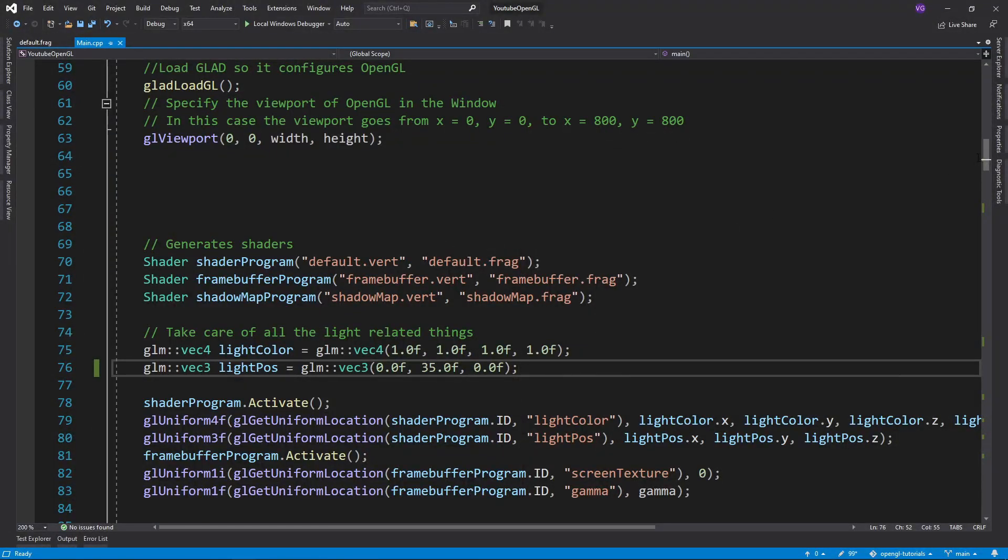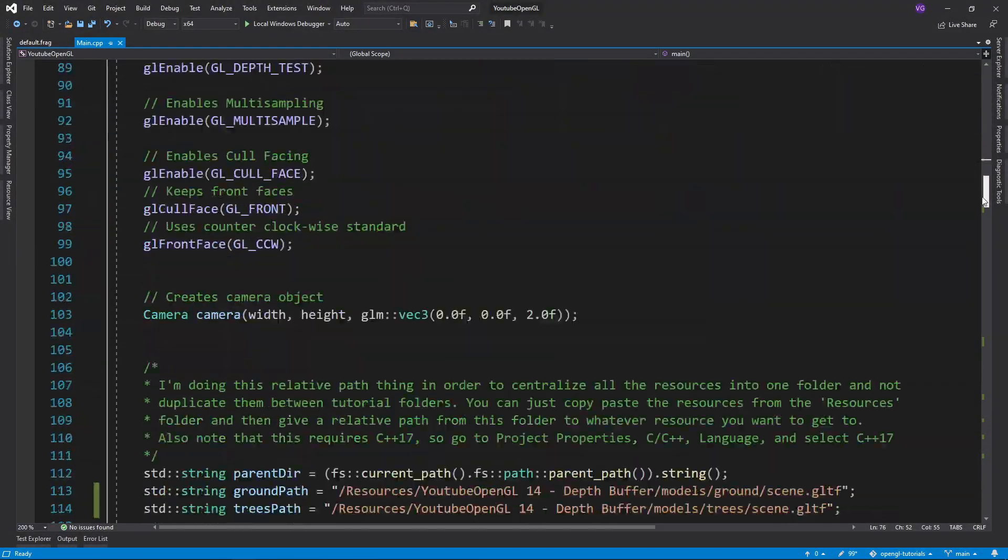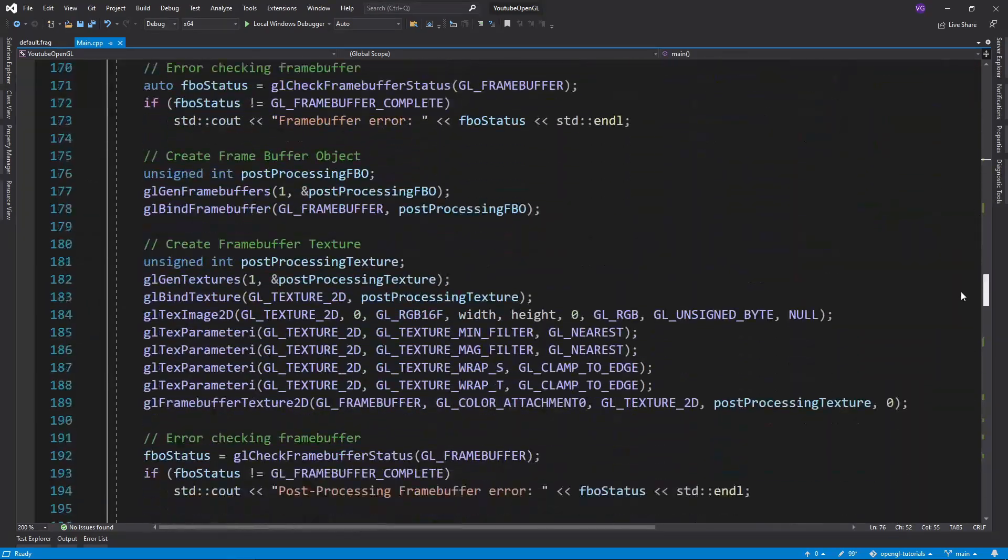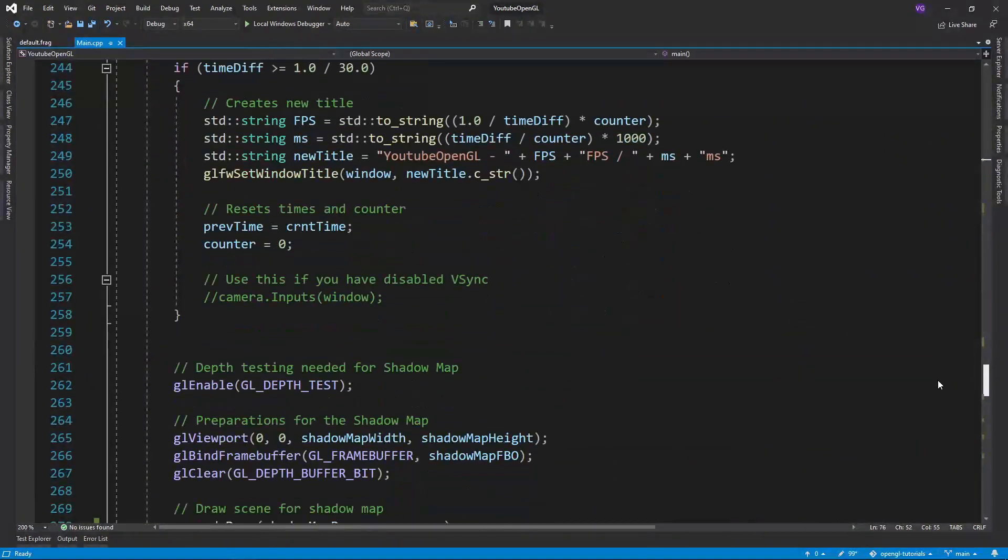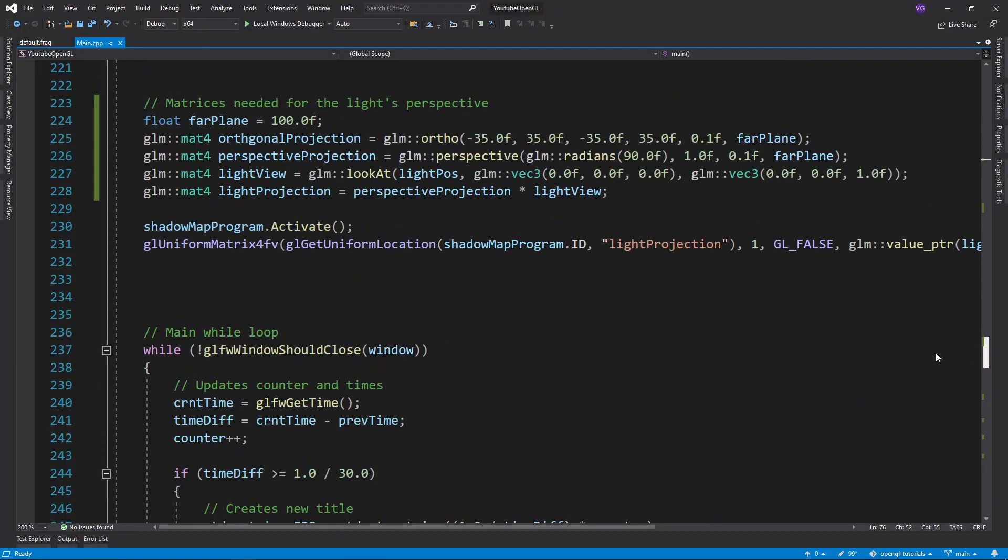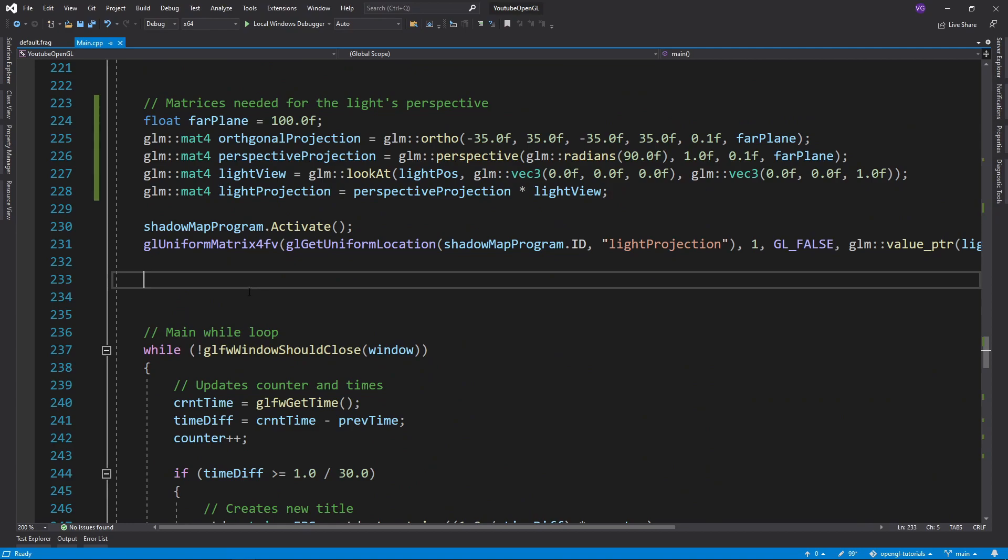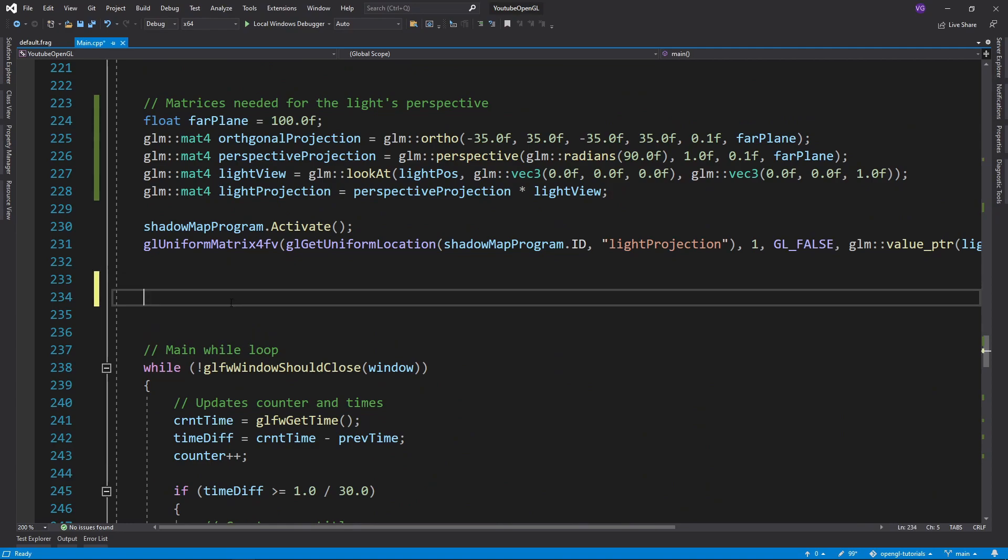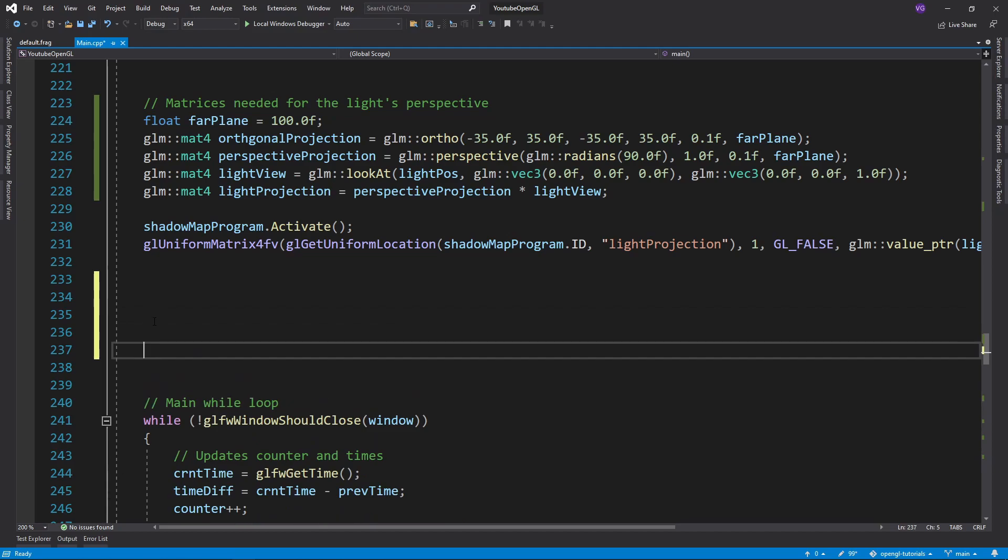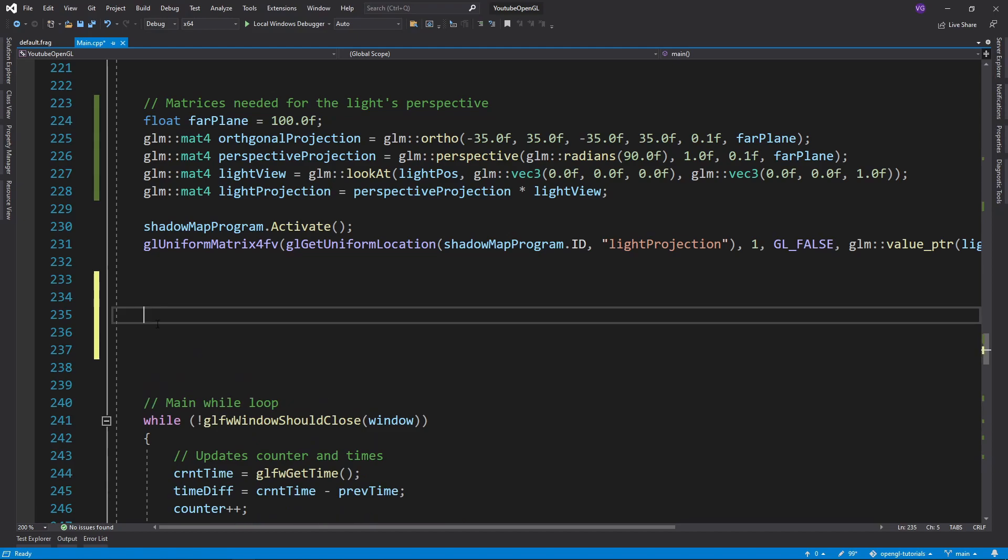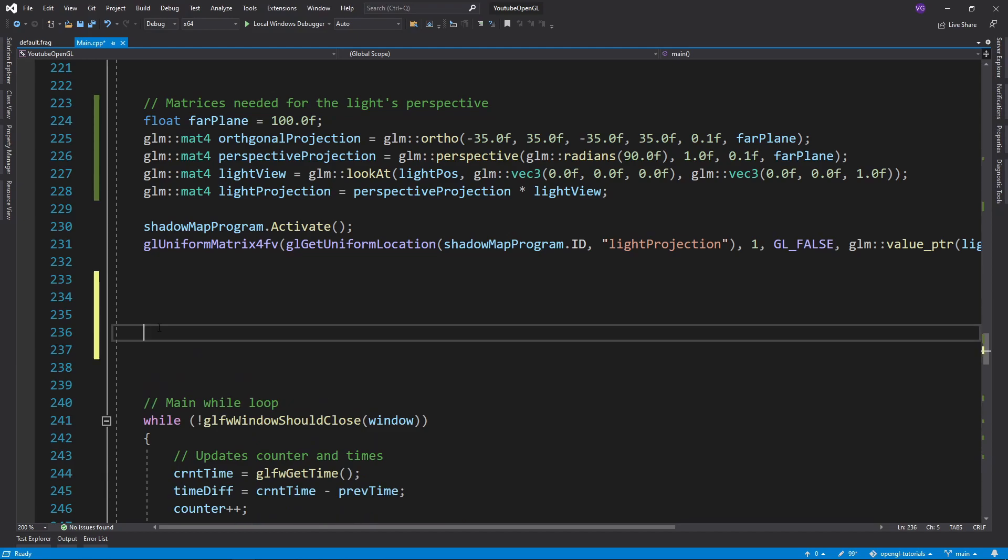Now for the more complicated shadow map for point lights. You could technically just use six spotlights for each side of a cube, but then you would have six render calls to get all the shadow maps. Instead of doing that we could use a cubemap and a geometry shader which will allow us to render all six faces in a single draw call.